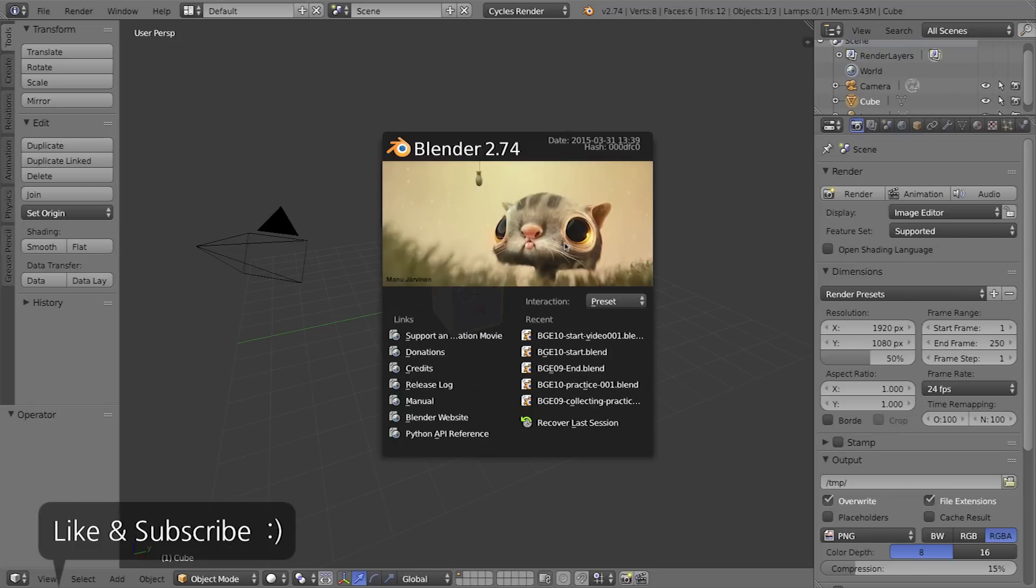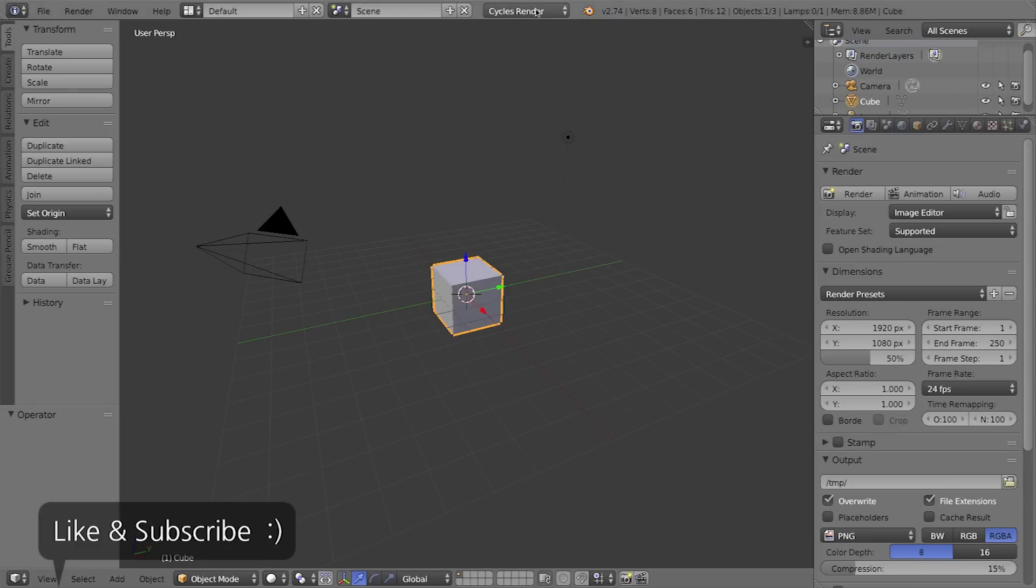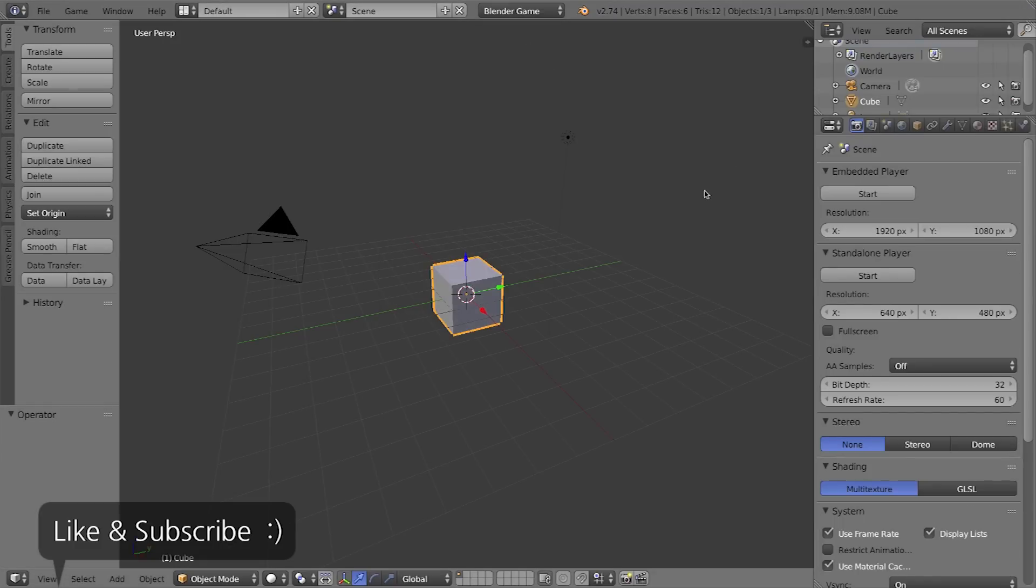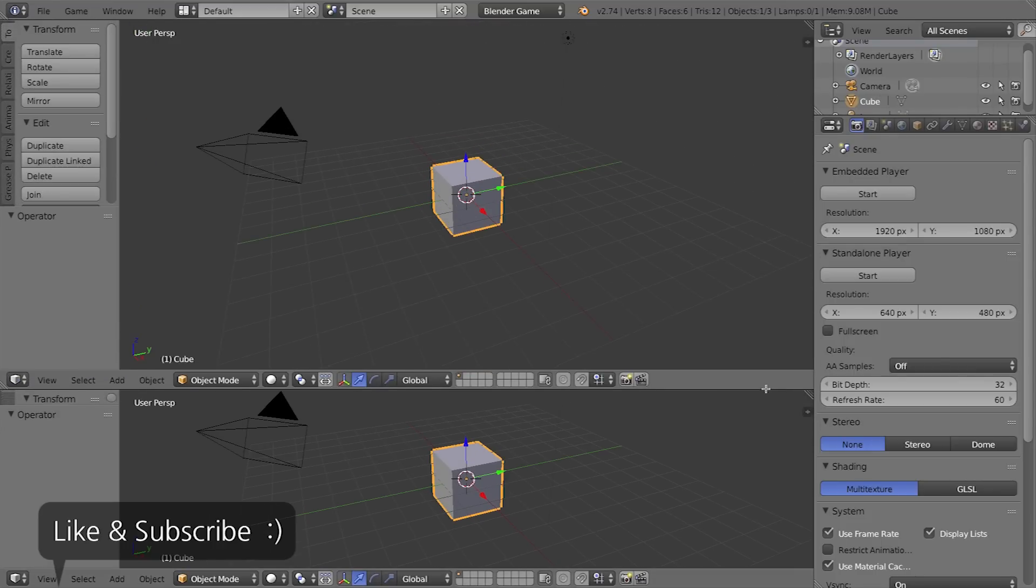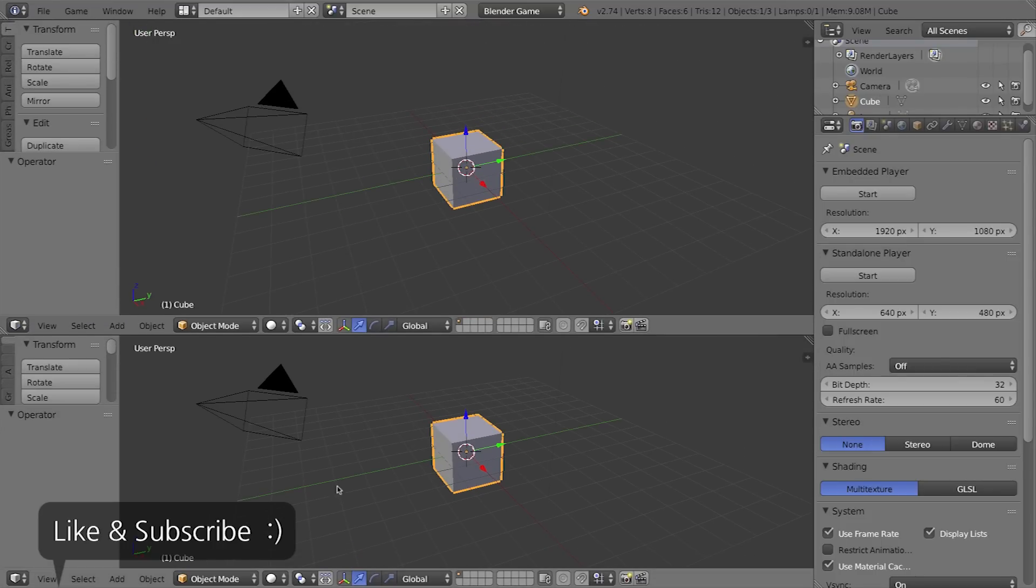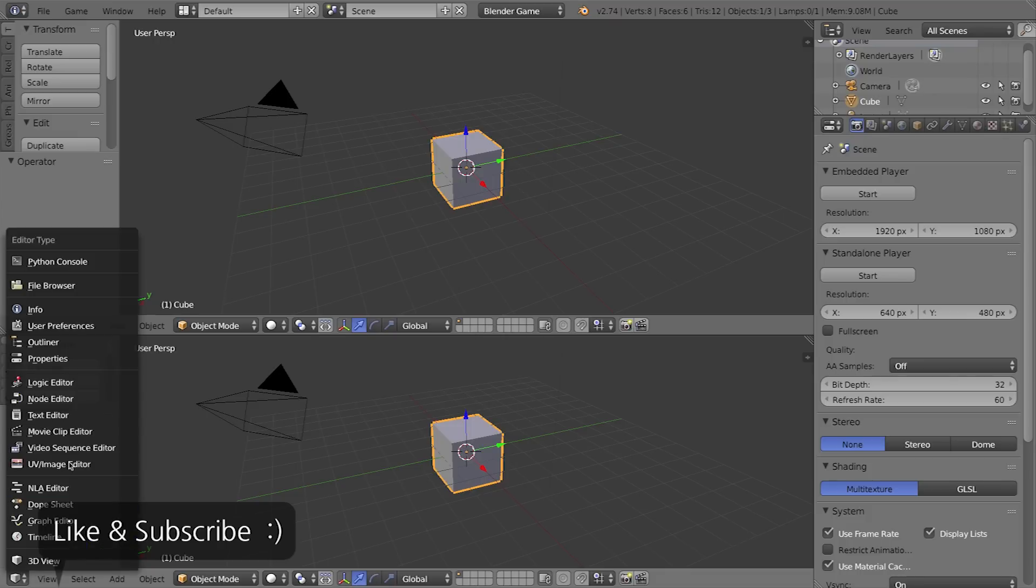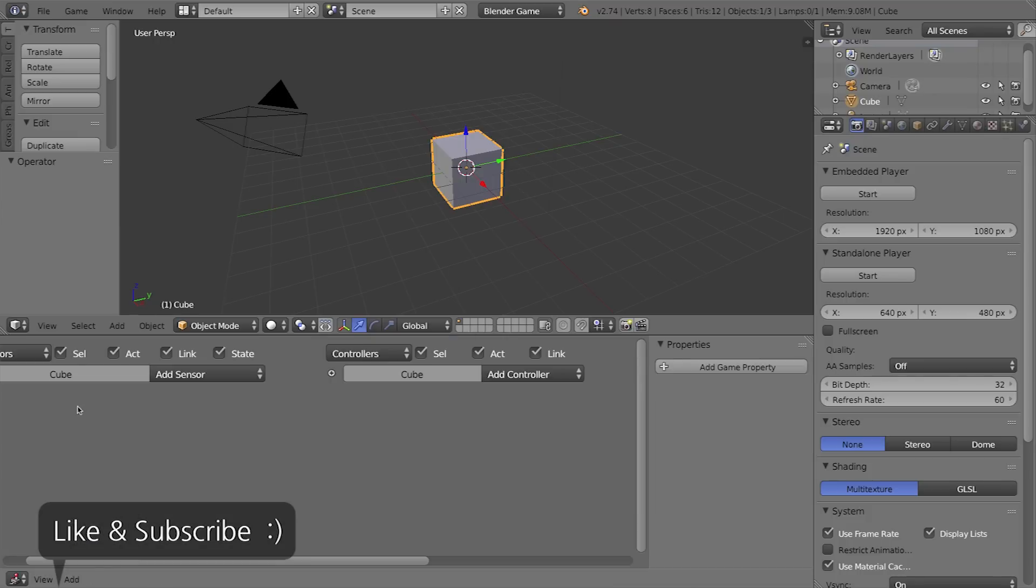I'll click on my splash screen to get rid of it and change my render engine to the Blender game engine. I want to split this window into two, so I'll grab this little top area and drag it straight down and change this bottom 3D viewport into a logic editor window.